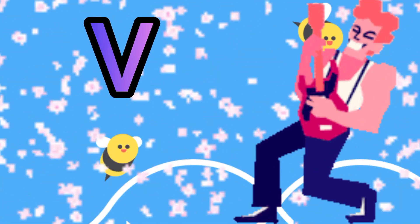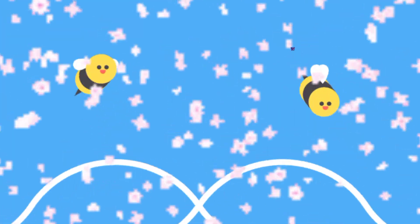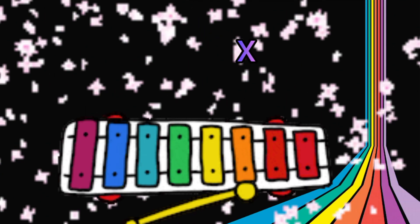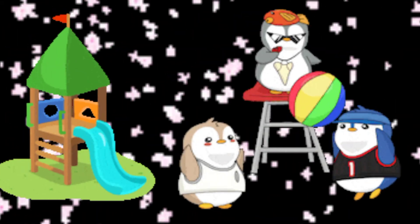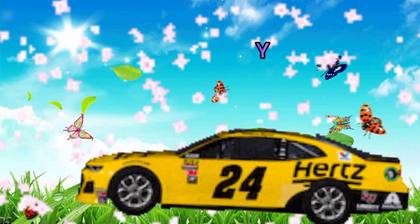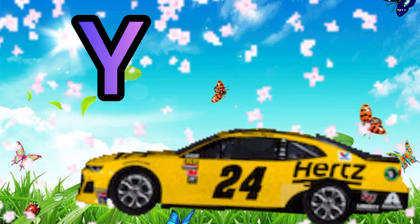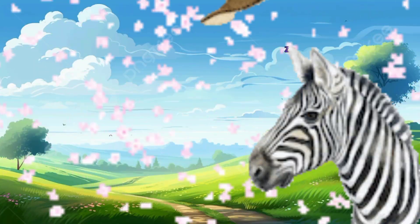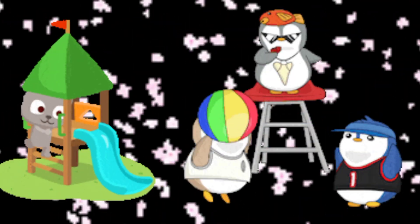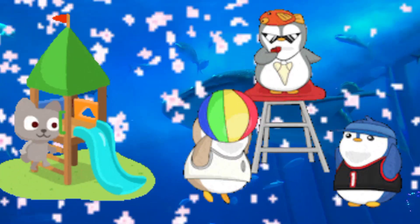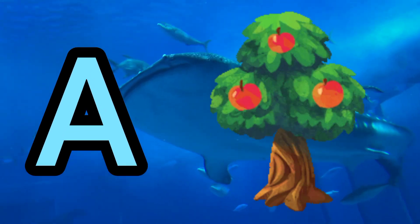U is for umbrella, u-u-umbrella. V is for violin, v-v-violin. W is for watch, w-w-watch. X is for xylophone, x-x-xylophone. Y is for yellow, ye-ye-yellow. Z is for zebra, z-z-zebra.